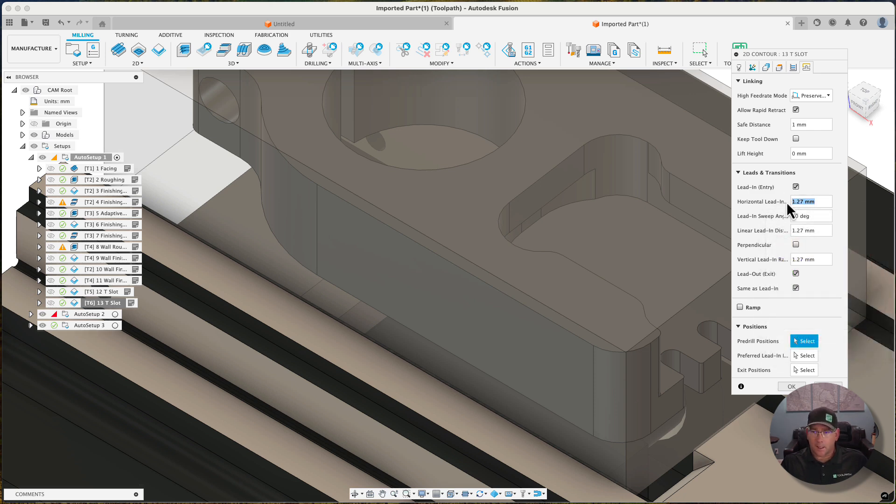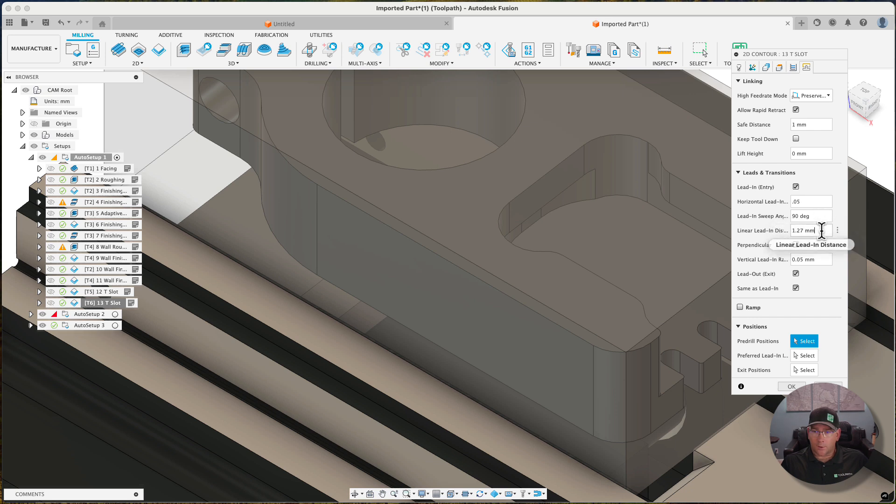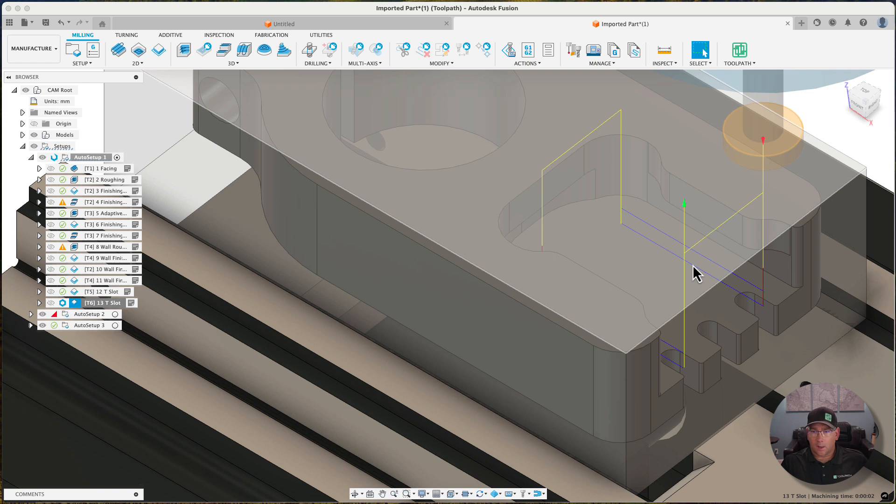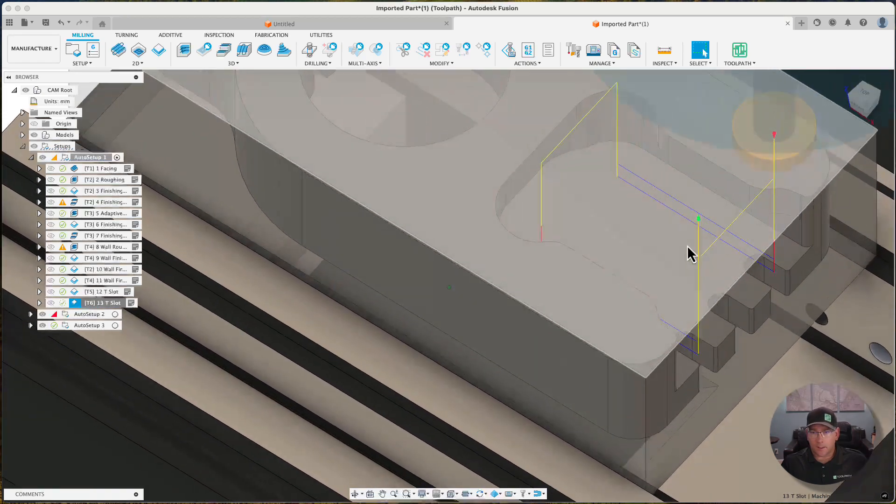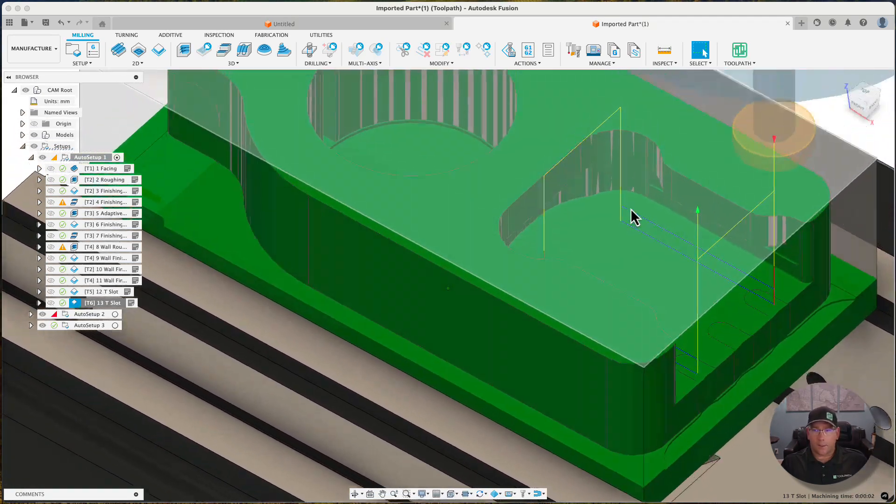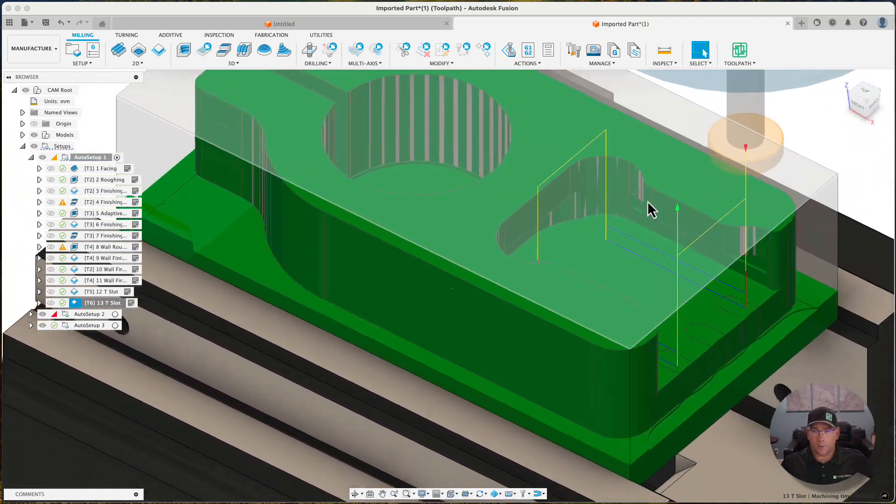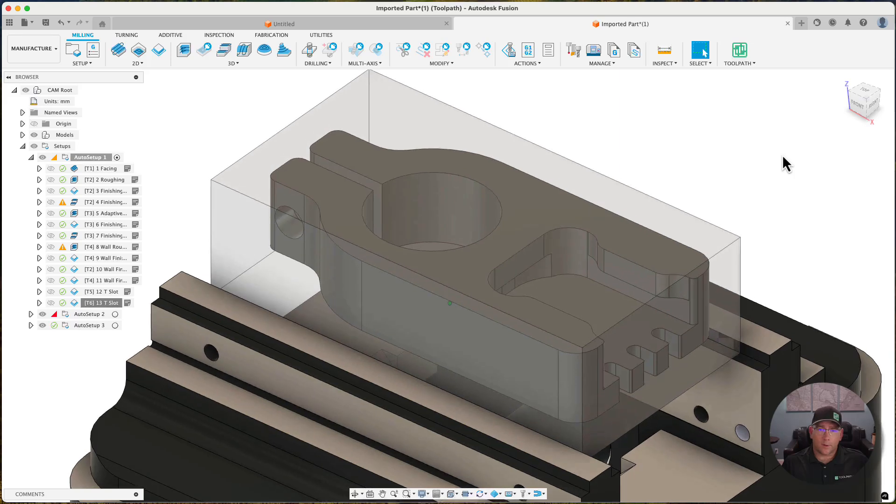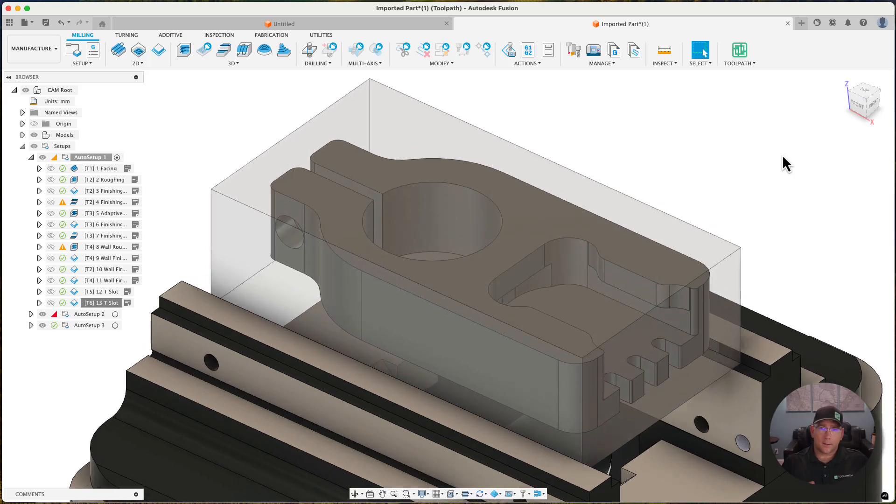I'm just going to come in and reduce those lead-ins, and now I don't have a gouge anymore. You want to make sure that you check some of those final settings and the mismatch that might happen between toolpath and Fusion.